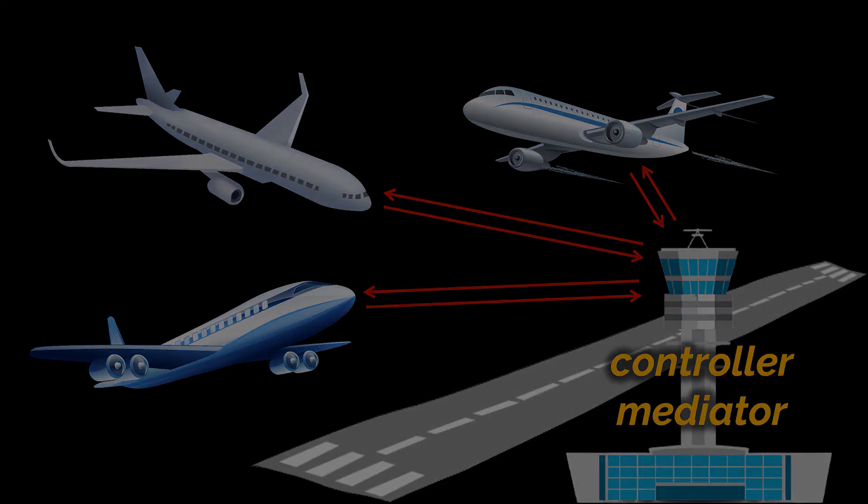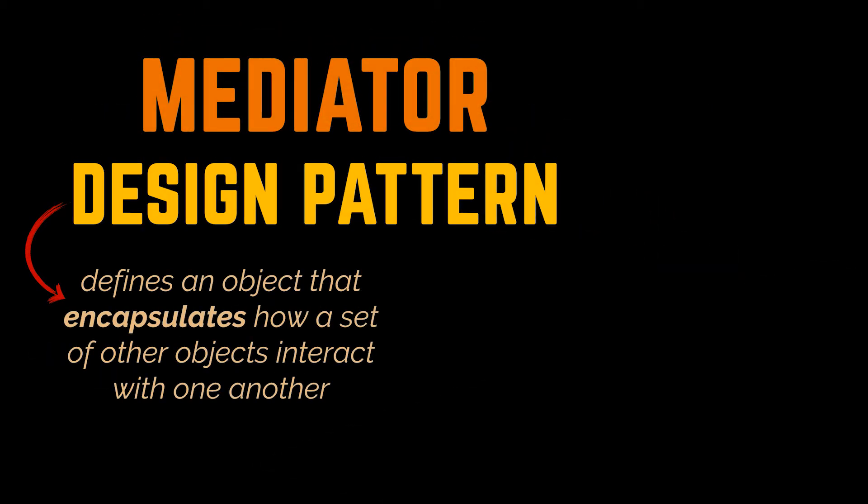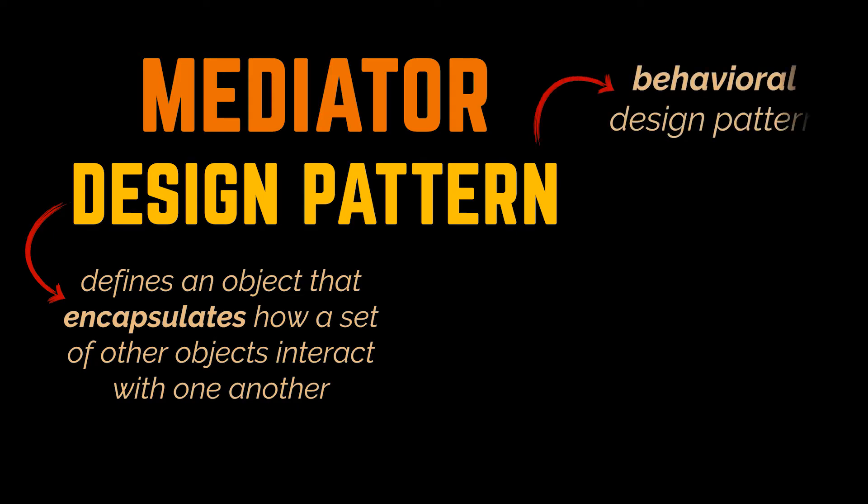Similarly to this air traffic controller, the Mediator design pattern defines an object that encapsulates how a set of other objects interact with one another. Because this mediator object defines a set of certain behaviors, the Mediator pattern is a behavioral design pattern.